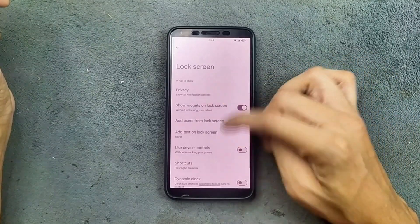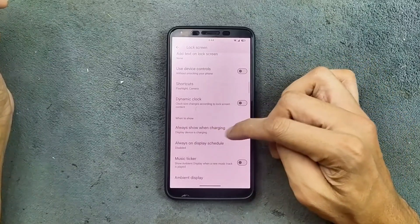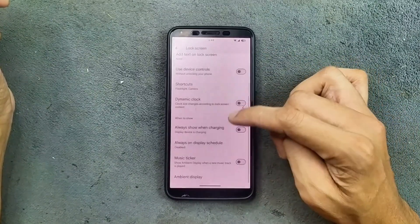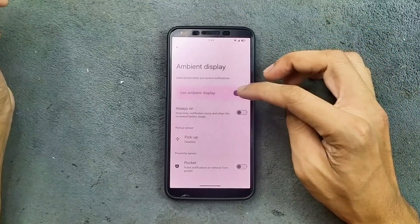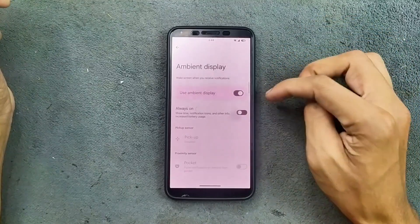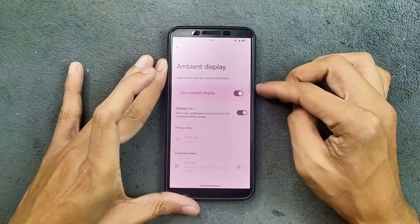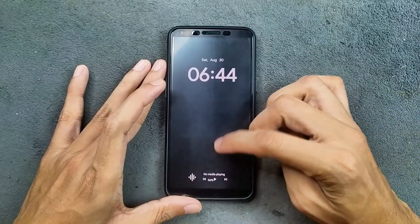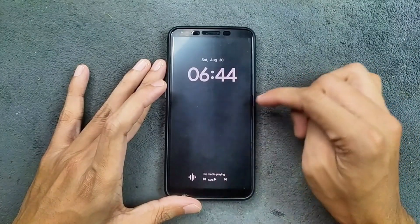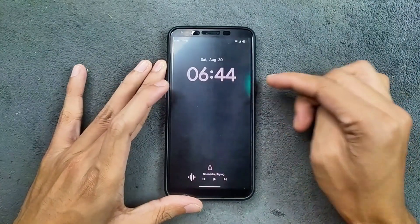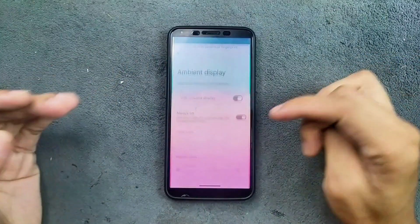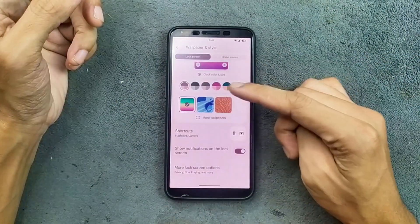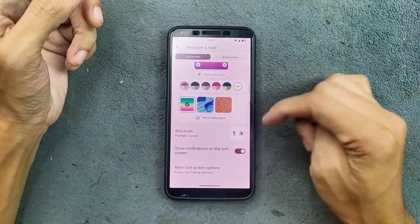In the More Lock Screen option, we do get AOD — always-on display. You can set it to show during charging, on a schedule, or always on. We can also see the Now Bar from here.